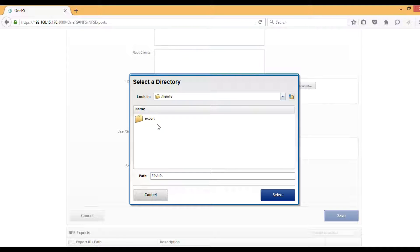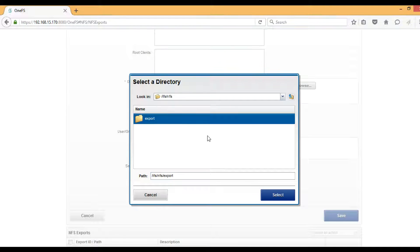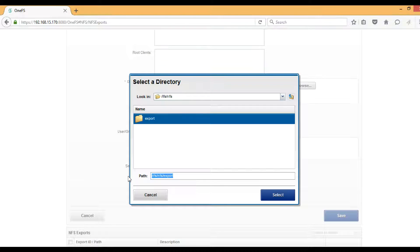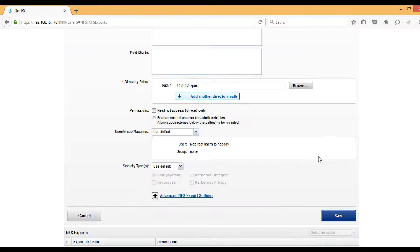Now we have a path /ifs/NFS/export that we are going to mount on a Unix machine. Just select there. The next one is Restrict Access to Read Only—we don't want to do that.